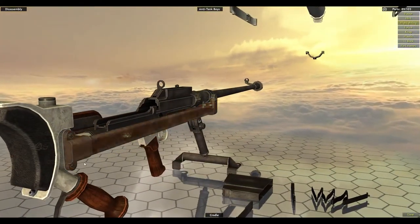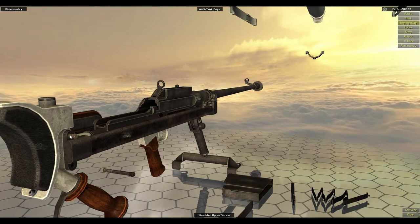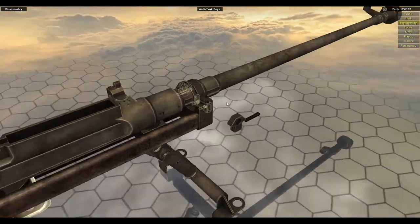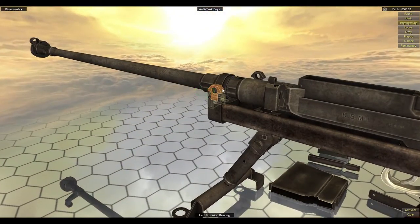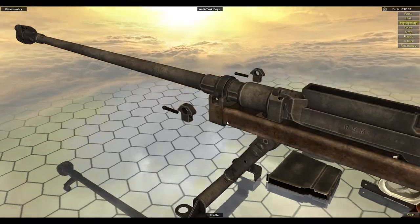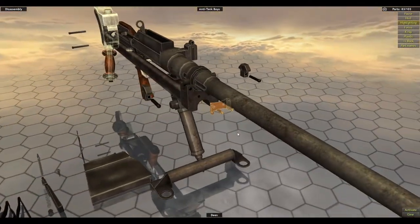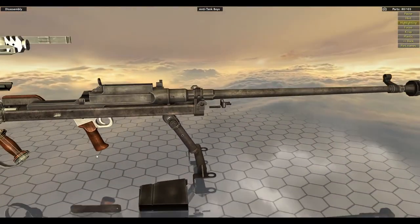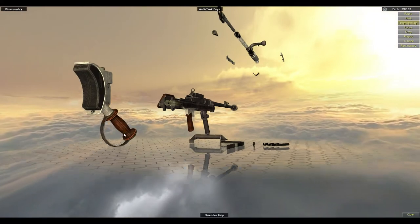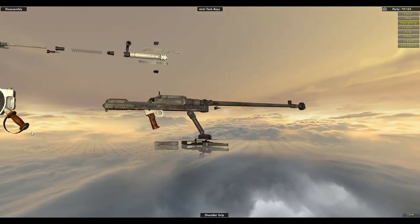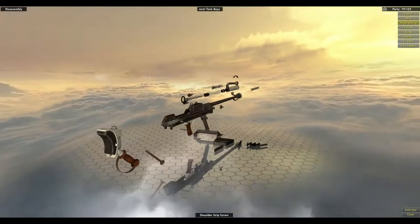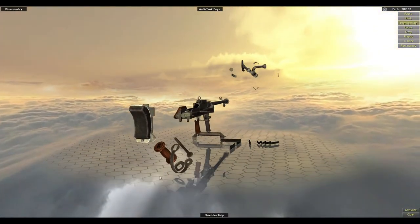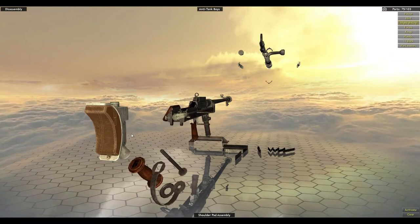We'll go to the back and work our way from the back to the front. Apologize, the screws are on this side. Shoulder lower screw, shoulder upper screw, right trunnion bearing, left trunnion bearing. Once that's moved, pull the whole shoulder piece. There's a screw here you want to pull out, shoulder grip screw, then you can pull off the whole shoulder grip, shoulder pad assembly.